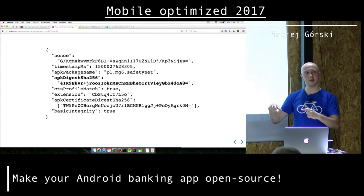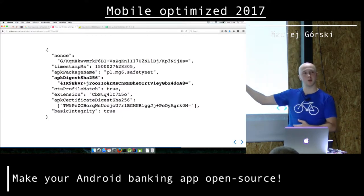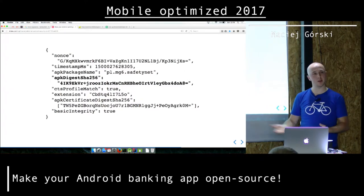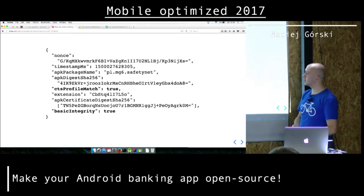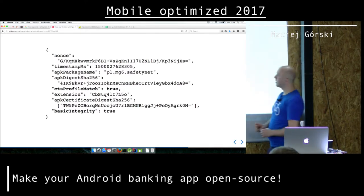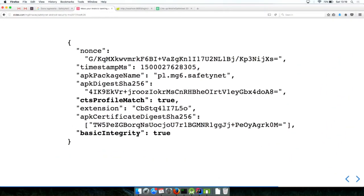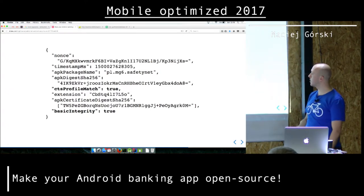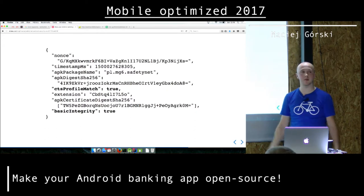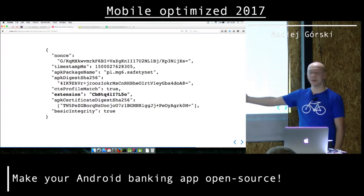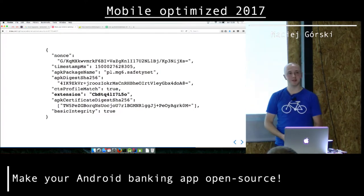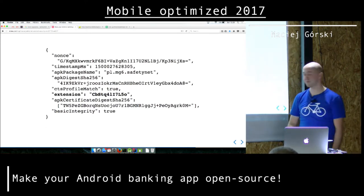There's some data that says something about whether the system is trusted — this is CTS profile match. If this is true, you can trust all these values. If it's false, something in the system might be hacking it — you might get a different package name returned for your application or whatnot. And probably the most important thing is an extension field, which I have no idea what it is, but it's there and it's base64 — so it must be important.